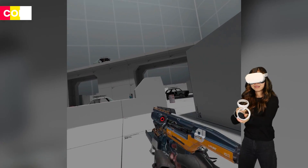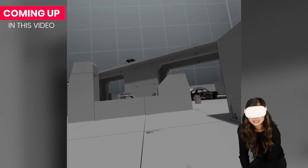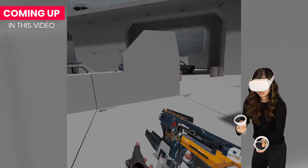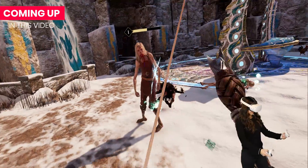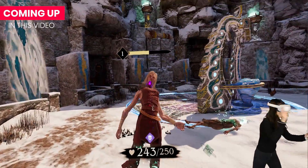The brilliant developer of Virtual Desktop, Guy Godin, has already enabled 90Hz mode for the Oculus Quest 2. You can already play PC VR games on your Quest 2 wirelessly in 90Hz. This means you can play Steam VR games like Half-Life Alyx or Oculus Rift games like Asgard's Wrath without cables and smoothly.